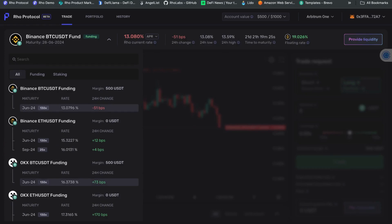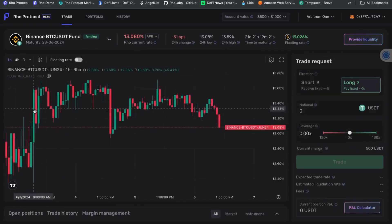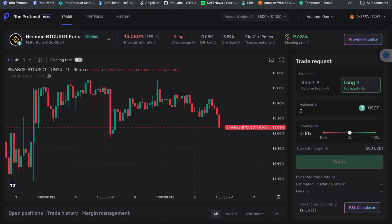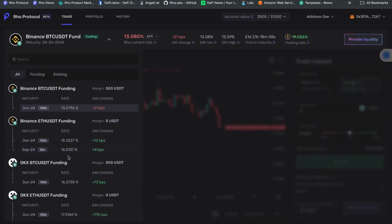We're looking in both cases at the June maturity instrument. This particular instrument will mature on the 28th of June 2024, so we've got around 22 days from today — I'm recording this on June 6th. We're going to try to make a leveraged bet on that spread. Right now, as we saw on the chart, the OKEx one trades roughly 3% above the Binance one.